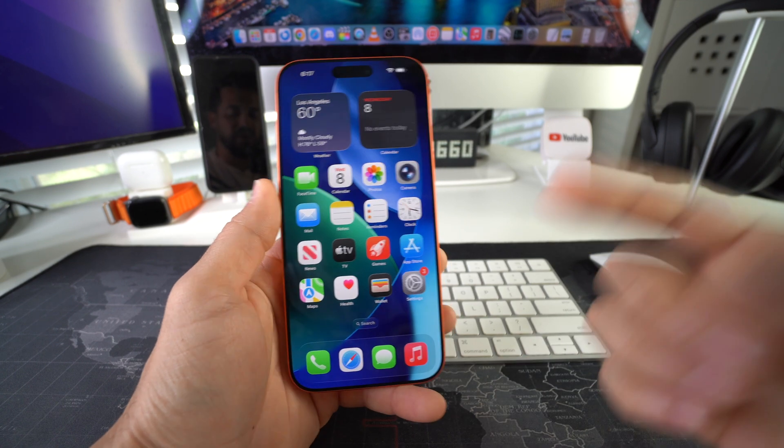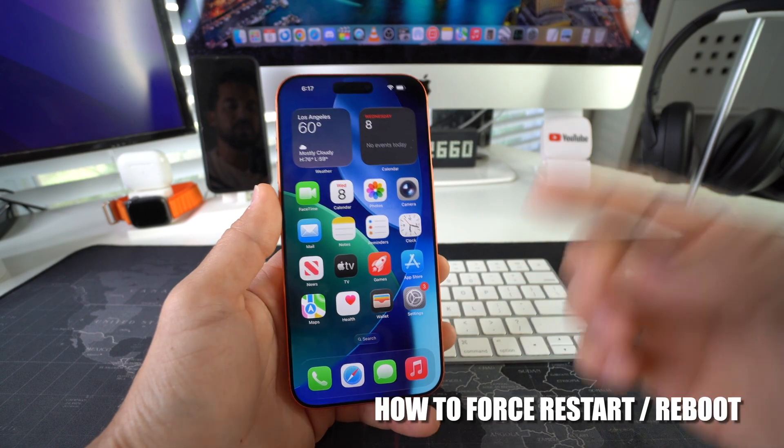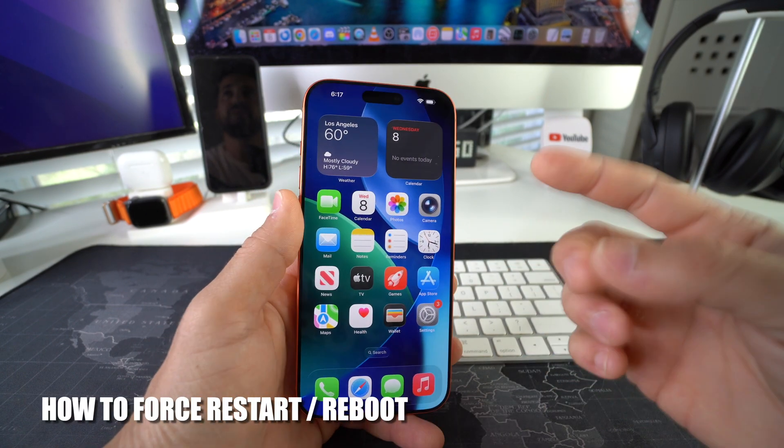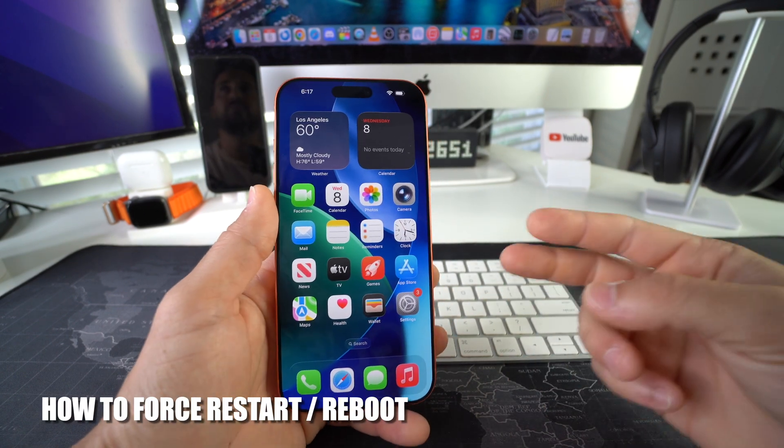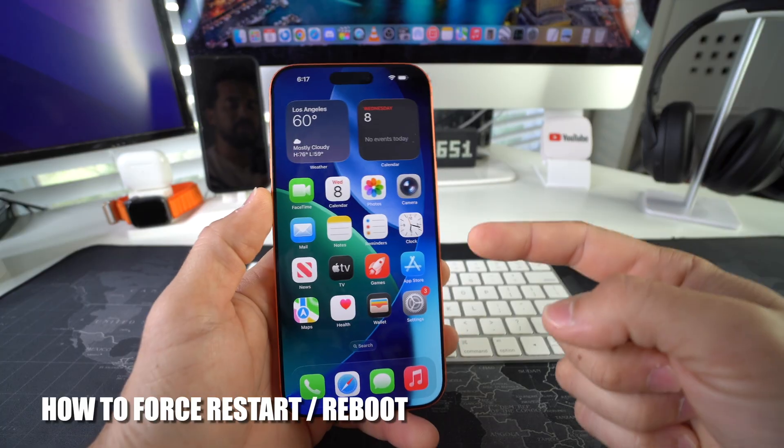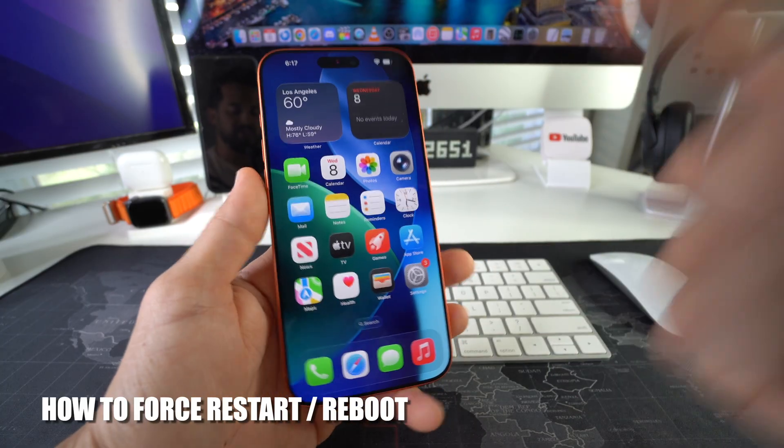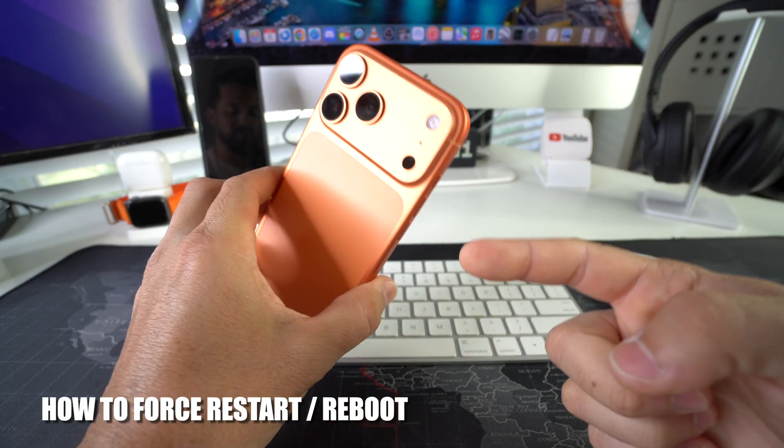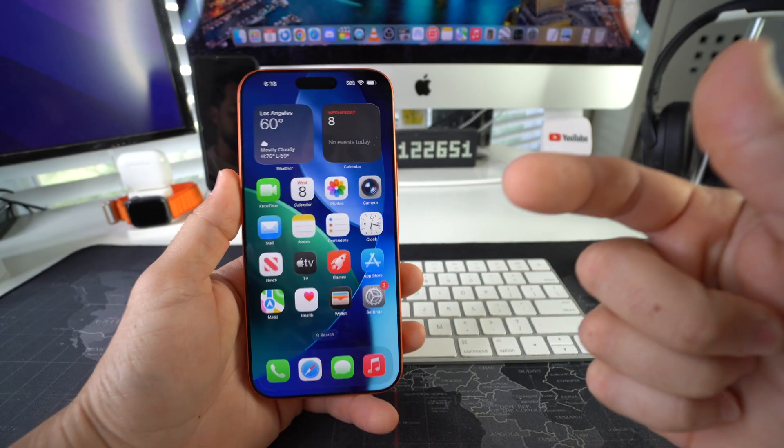Hey there, in this video I'm going to show you how you can force restart and reboot your Apple iPhone 17 Pro. Let's go.